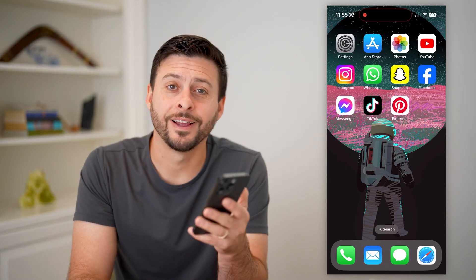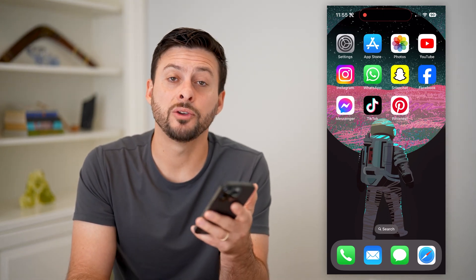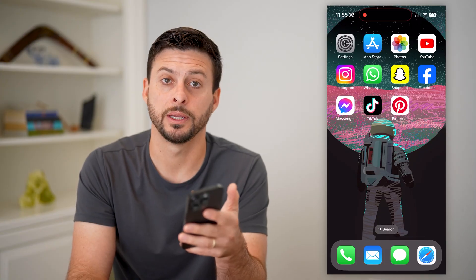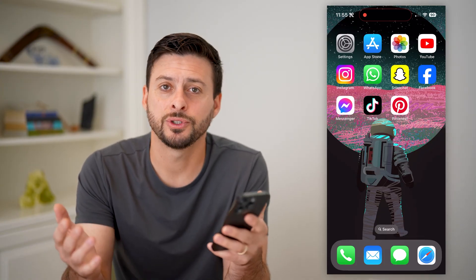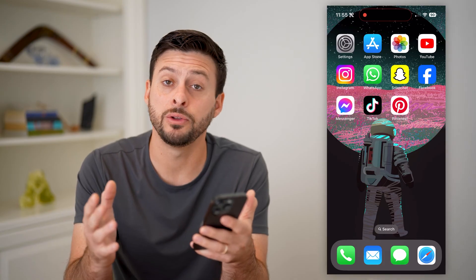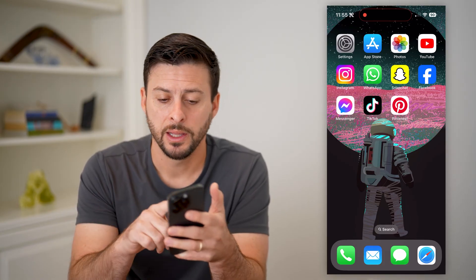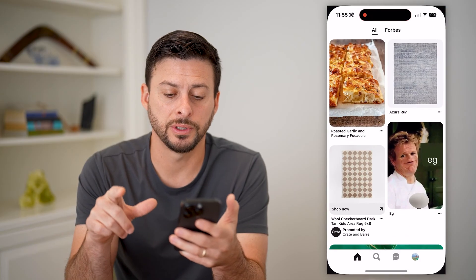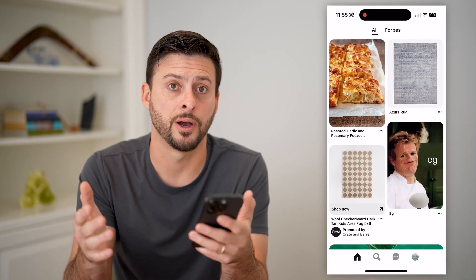Hey guys, Trevor here, and in this video I'm going to show you how to make your Pinterest account public. It's pretty quick and easy, so let's jump right in. I'm on my iPhone — you can do the same steps on Android as well. Let's open up the Pinterest app here. You can also go to Pinterest.com.